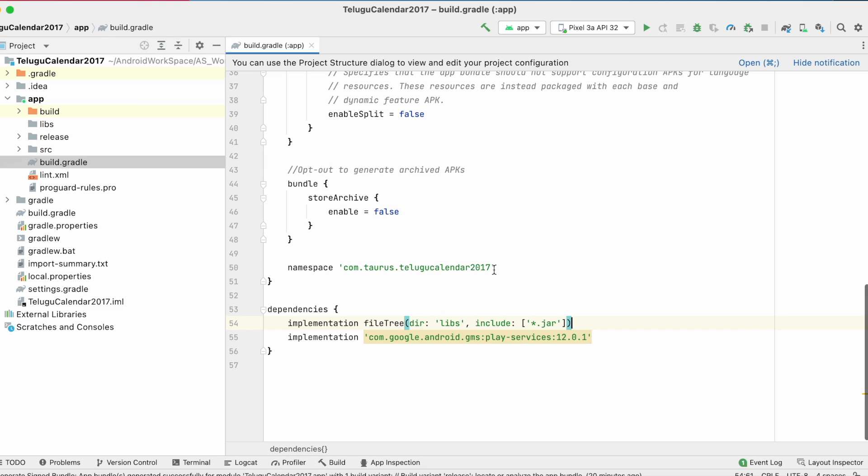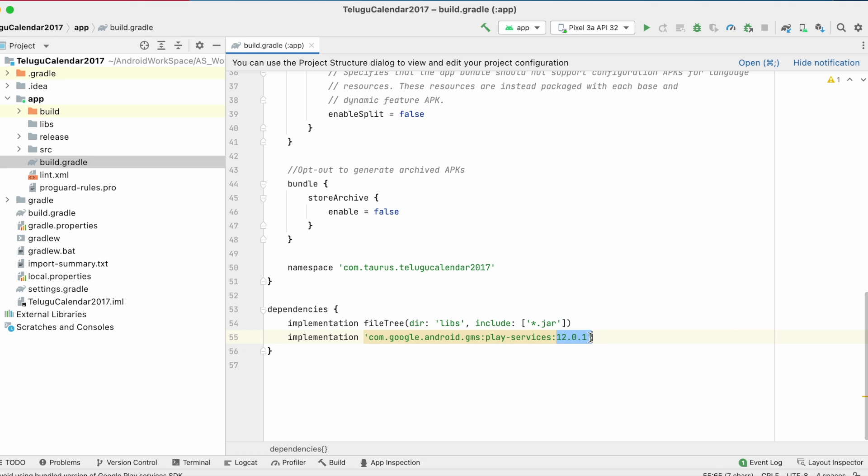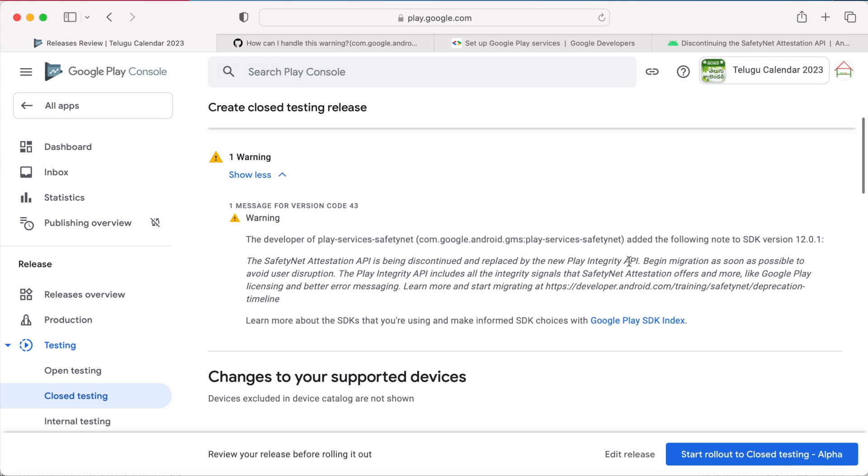Go to project in Android Studio, open modules build.gradle file, here I am using Play Services library version 12.0.1 which is mentioned in the warning.